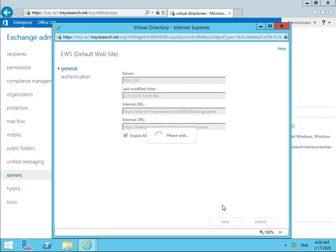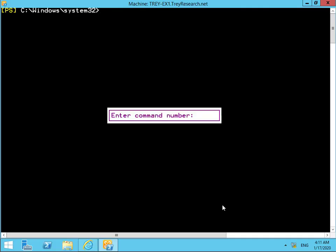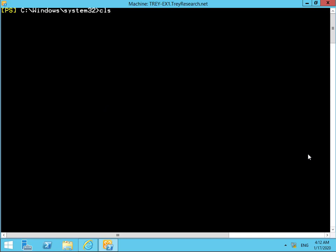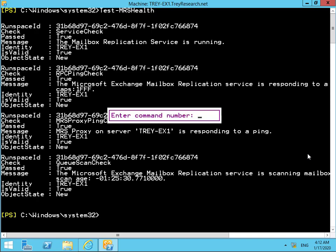The next thing we need to do is prepare for the mailbox move. Just before we move across, we'll test to ensure that the service is running - we'll do that through our Exchange Management Shell by issuing a 'Test-MRSHealth' command. Everything has come back true - true, true, true, and true - so we're happy with that. The next thing to do is move over to our Exchange Server for the adatum.com forest and then prepare for that mailbox move.